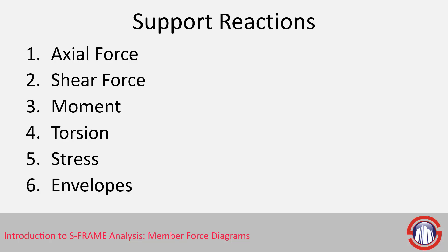And then we also have the ability to look at envelopes. So we can look at force or moment envelopes, for example, that might be able to give us a more comprehensive understanding of how the model is responding to multiple loading scenarios.